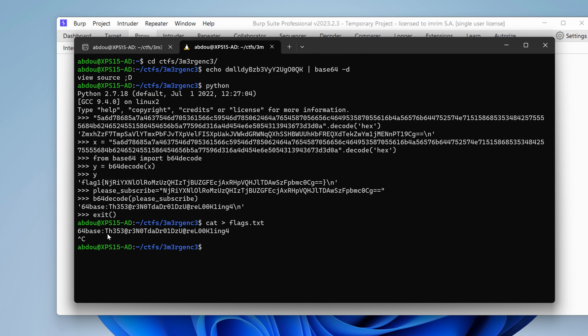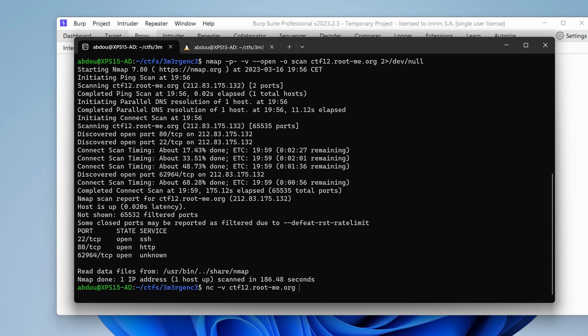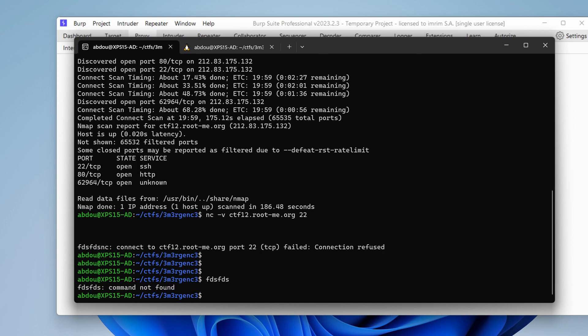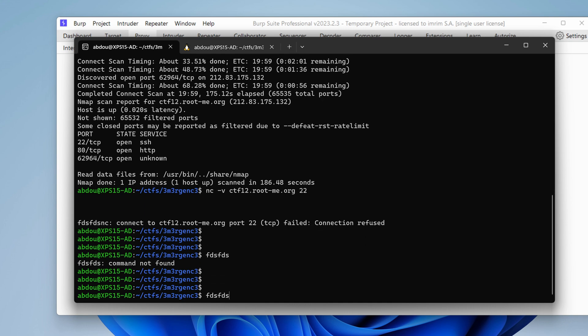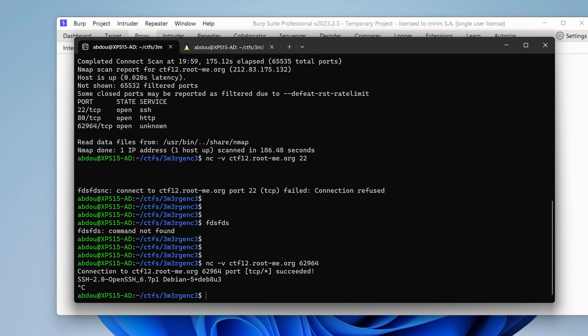So this might be the SSH credentials. Let's see, the username would be 64base at ctf12.rootme.org. It seems that the port is not, oh, we have another port here. So what is this port 22? Netcat -v ctf12, let's see what this port is about. Connection refused. What about the other one? Oh, so this is actually the SSH port.